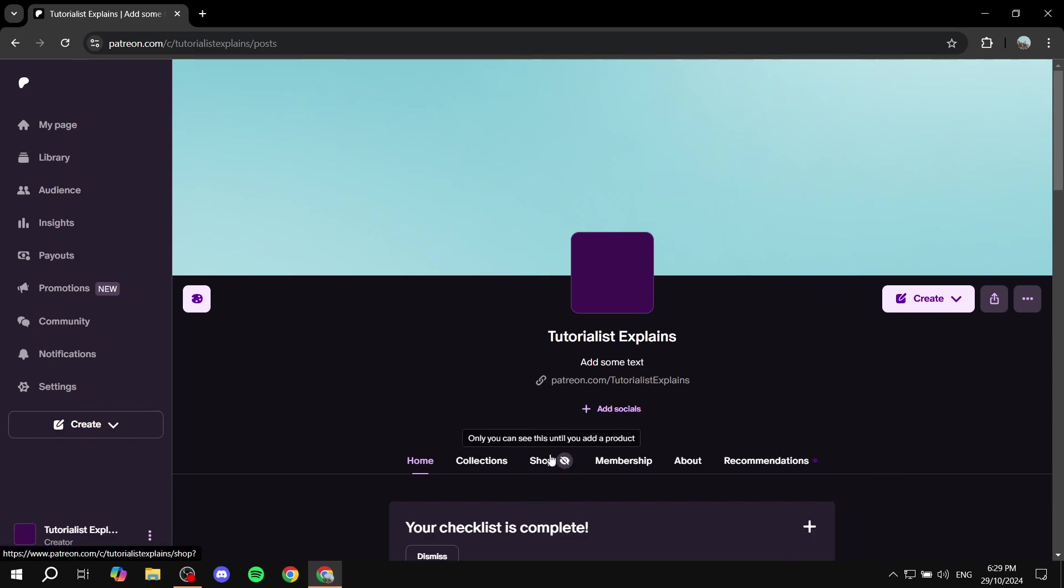Now if you don't see this one right over here which is very important for this video then that means you did not complete your profile so just take your time to complete your profile add all the necessary things to complete your profile.